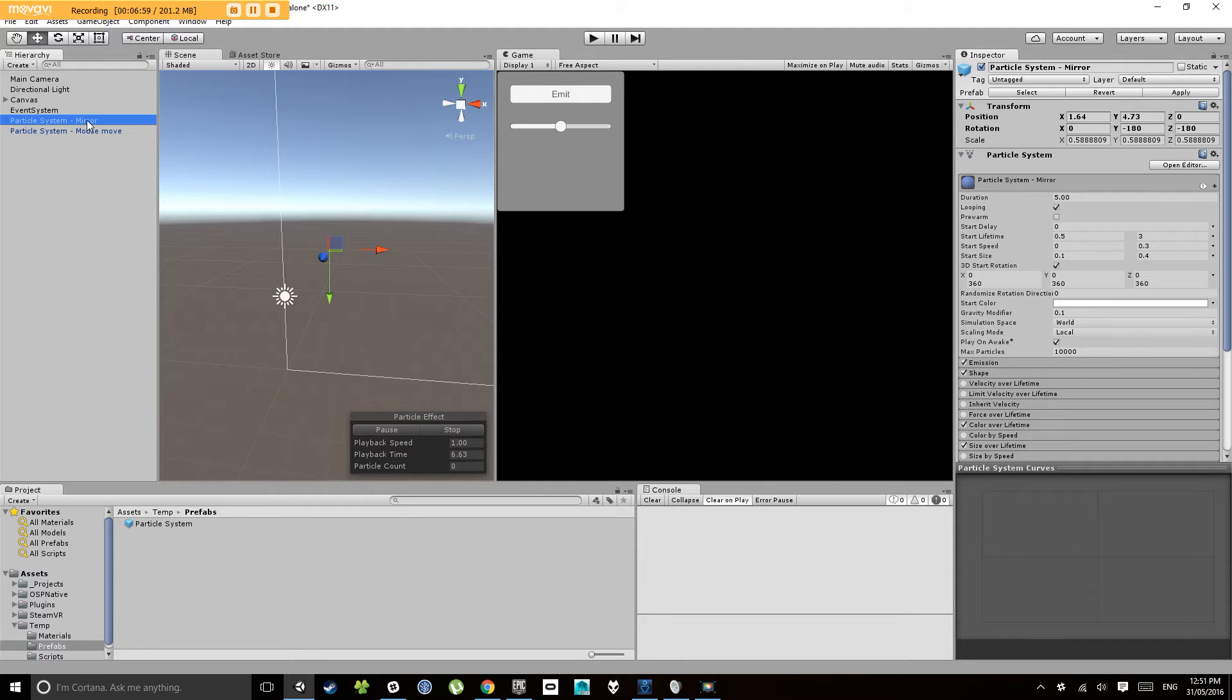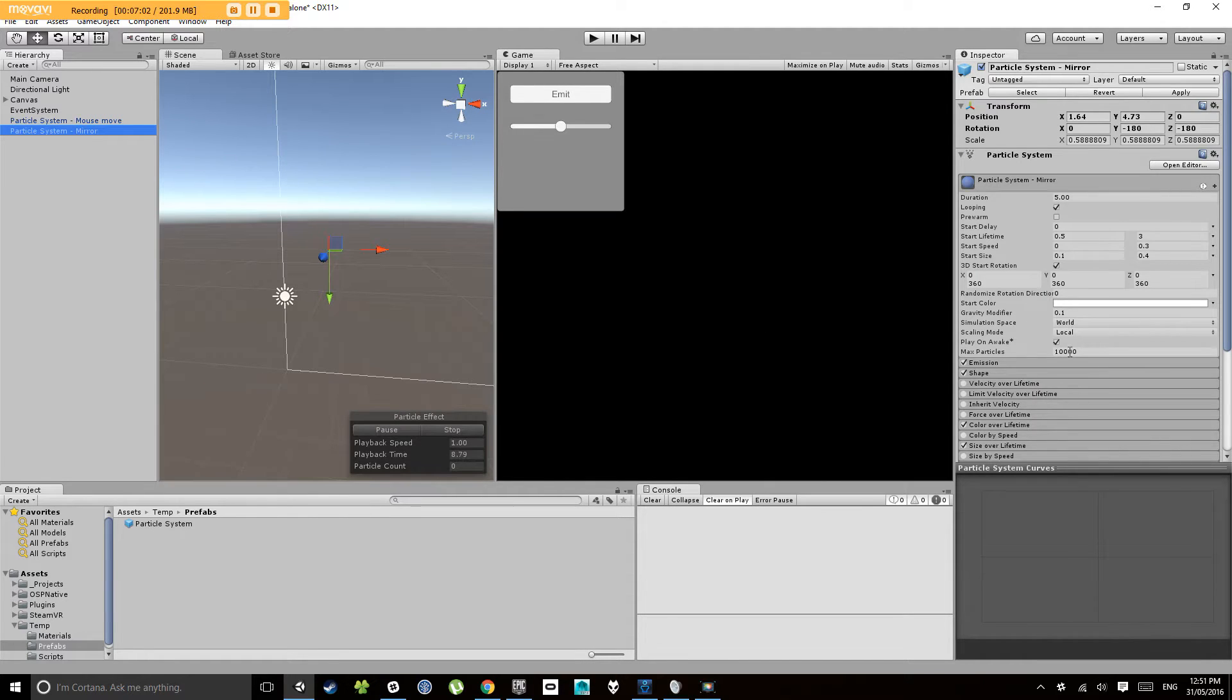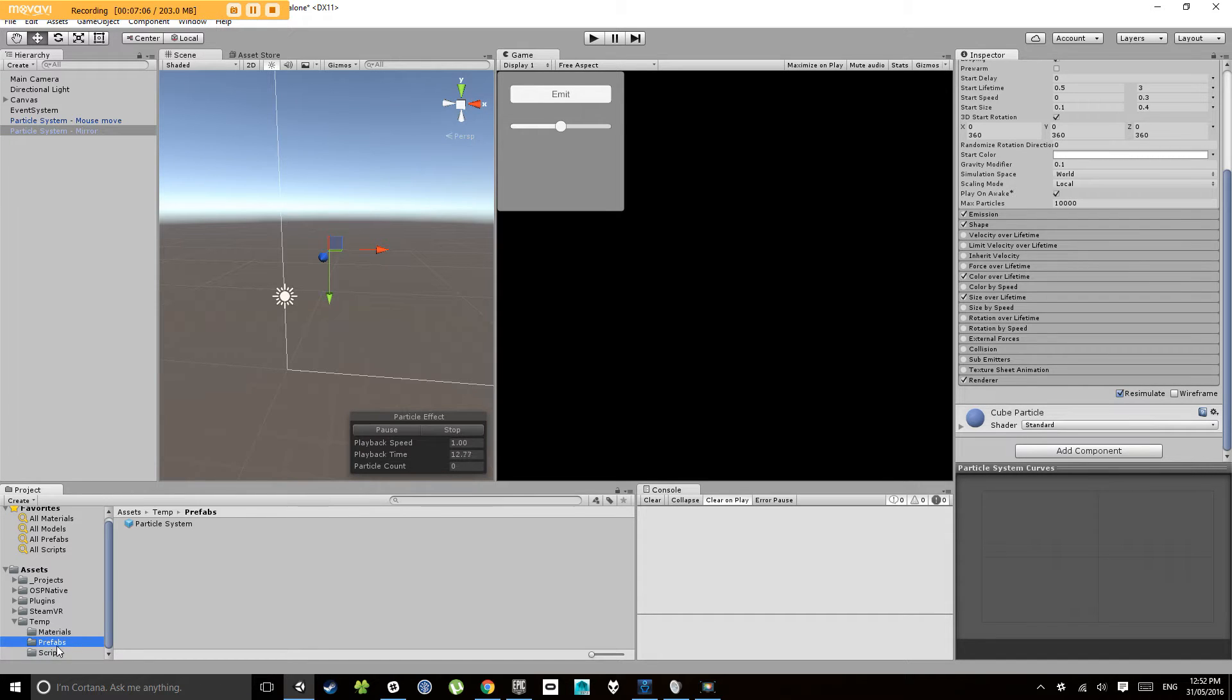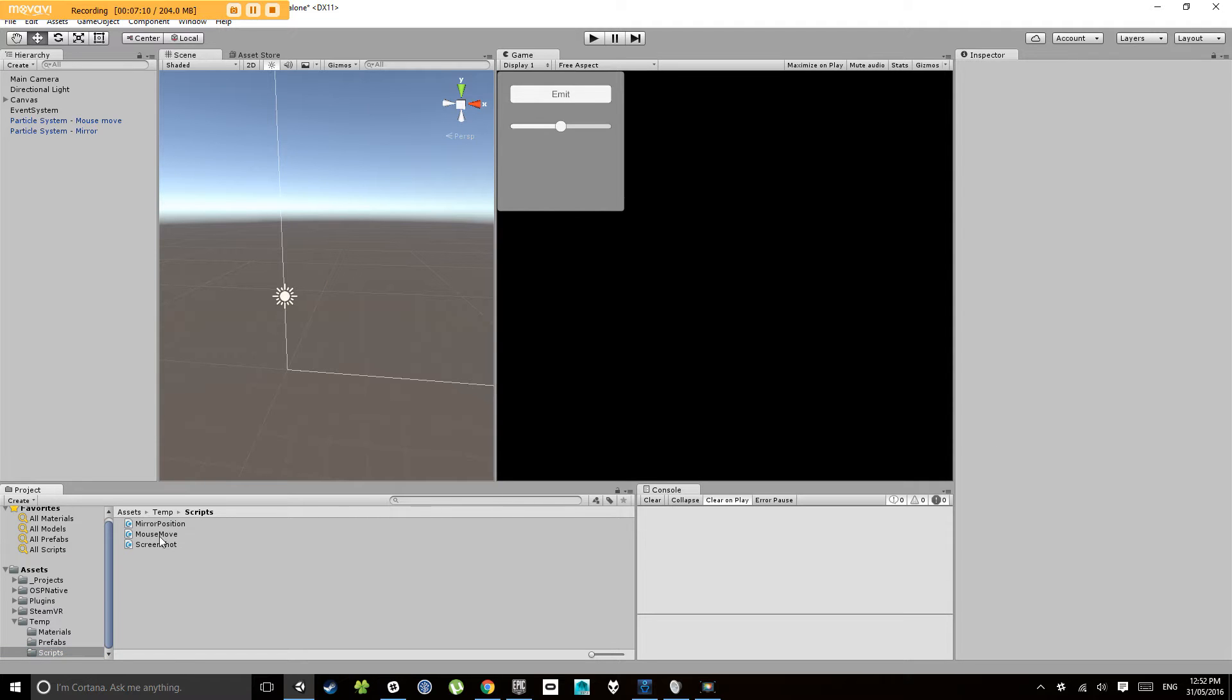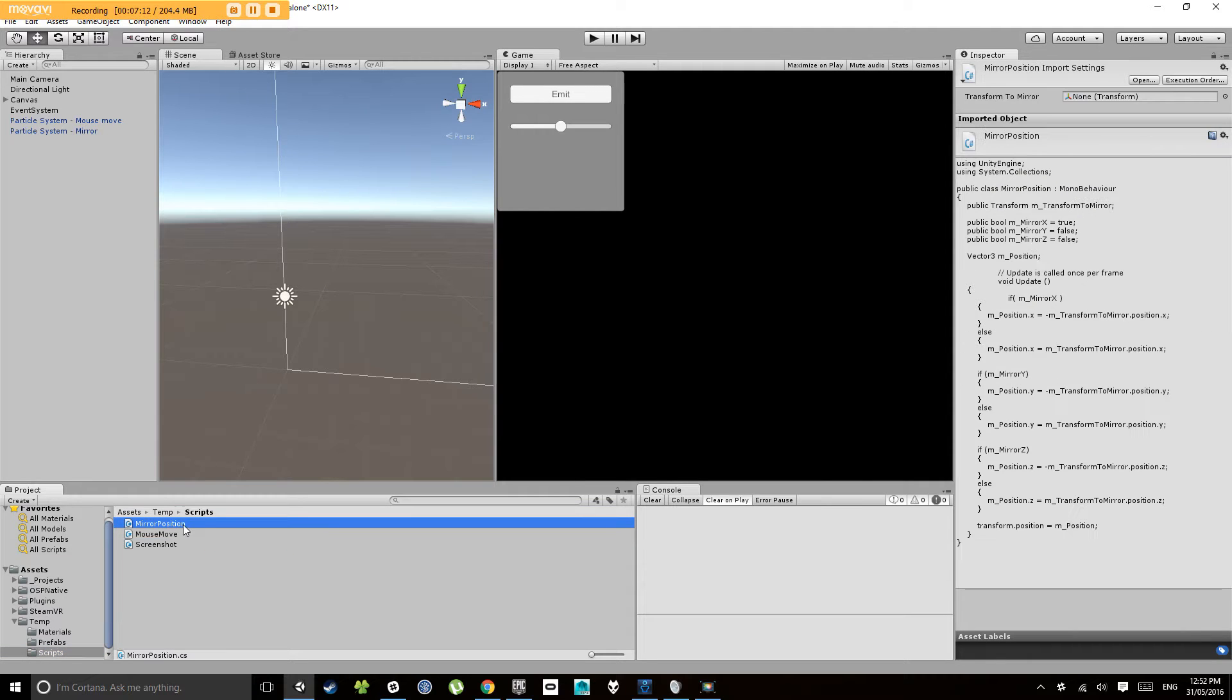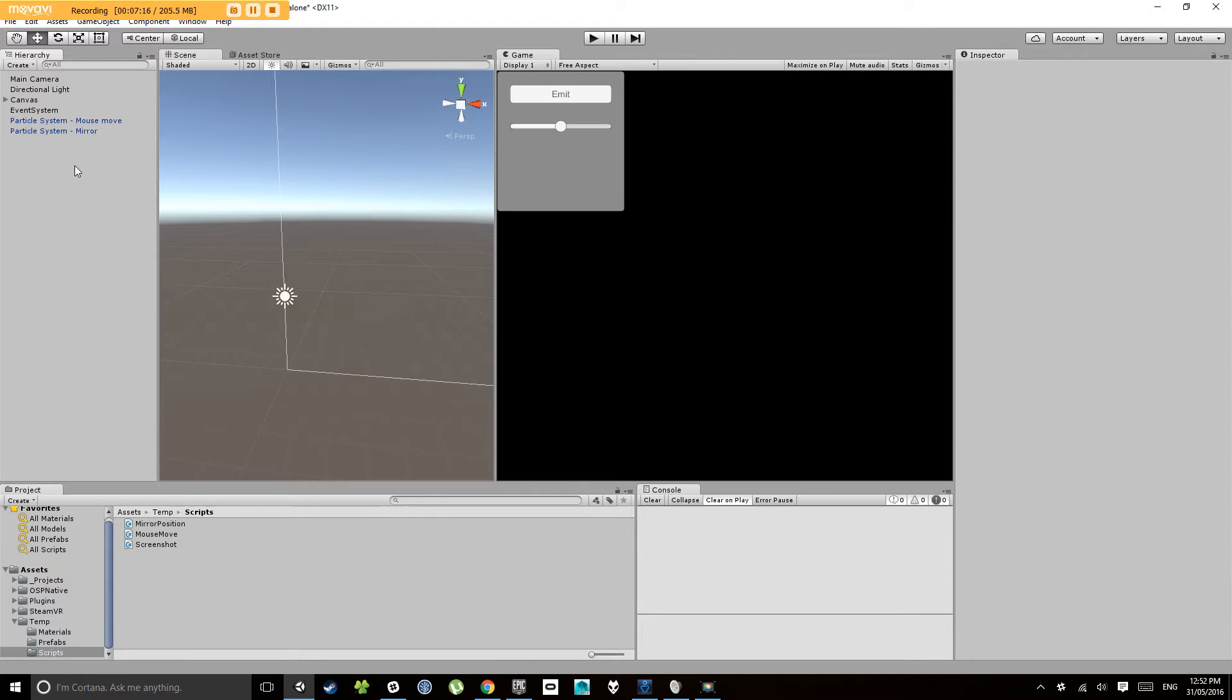And let's call the new one particle system mirror. Now on this particle system mirror I'm going to add a new component. So under the script I've included a script here called mirror position.